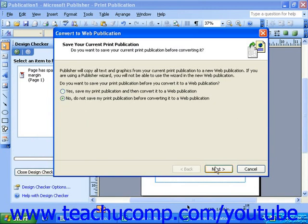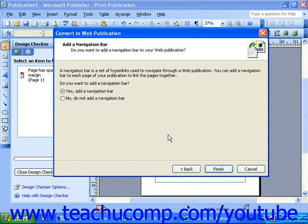When you're ready, click Next. The last step is to choose whether or not you'd like to add a navigation bar. Navigation bars are covered later in the tutorial, so we'll choose to not add one now. Once you've made your selection, click Finish.